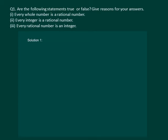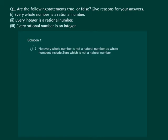Let us read the question: are the following statements true or false? Give a reason for your answer. The first part states: is every whole number a natural number? We will say that no, every whole number is not a natural number, because whole numbers include zero, which is not a natural number.